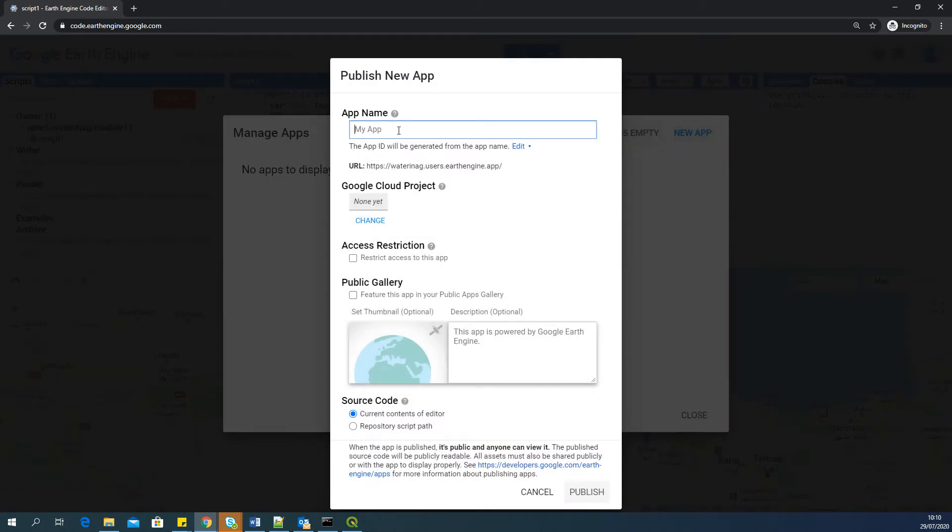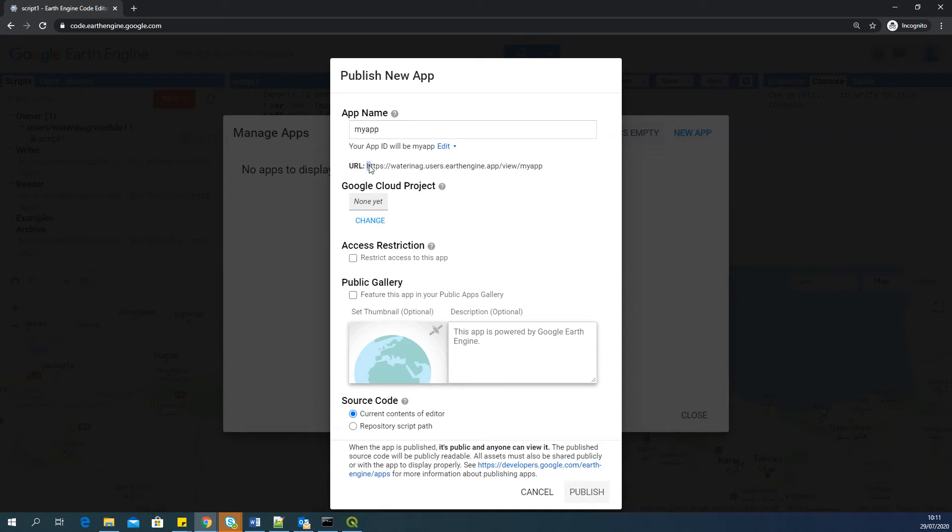And I will say my app. It is just a name. You can give meaningful names when you have a much more detailed script. And this is going to be the URL of this particular app. And you can share this URL with other people so that they can see.